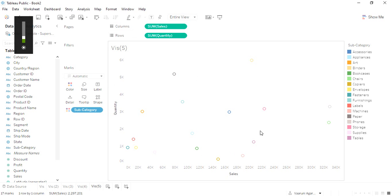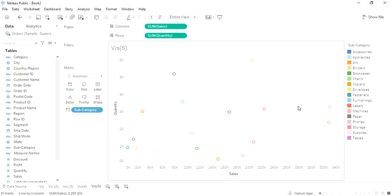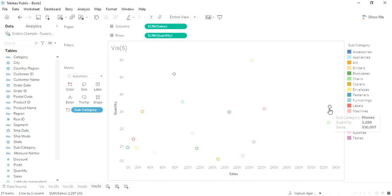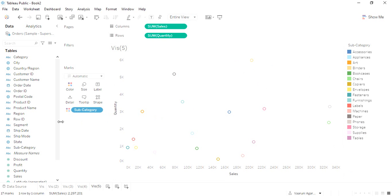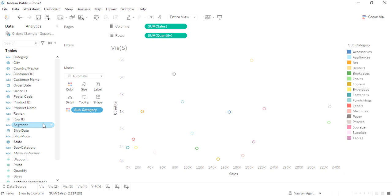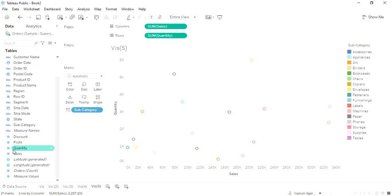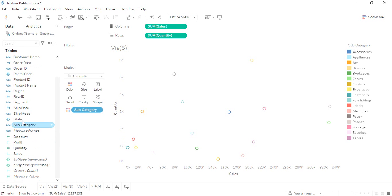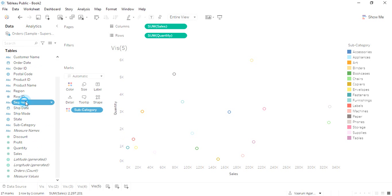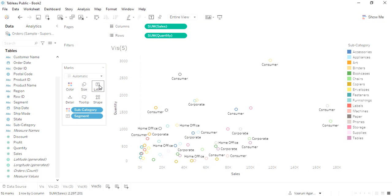Now it is better to look at. These are different subcategory-wise data which we are getting. If you want some other data, like along with subcategory you want segment as well, we can just drag the segment into the label.